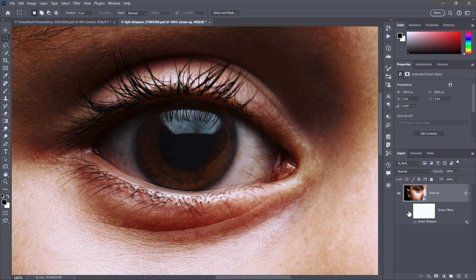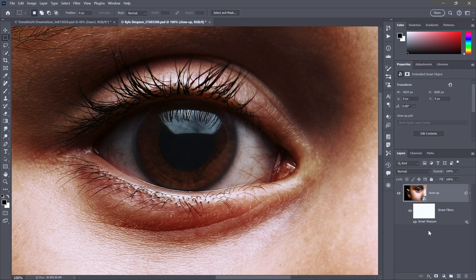Notice how crisply defined they are. And so this is before, if I turn the filter off, this is after.